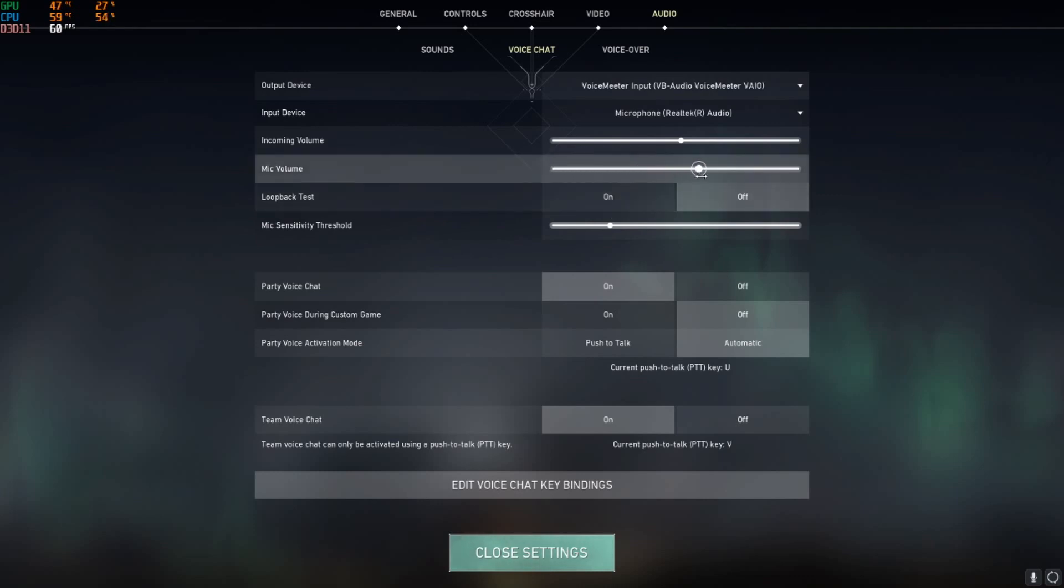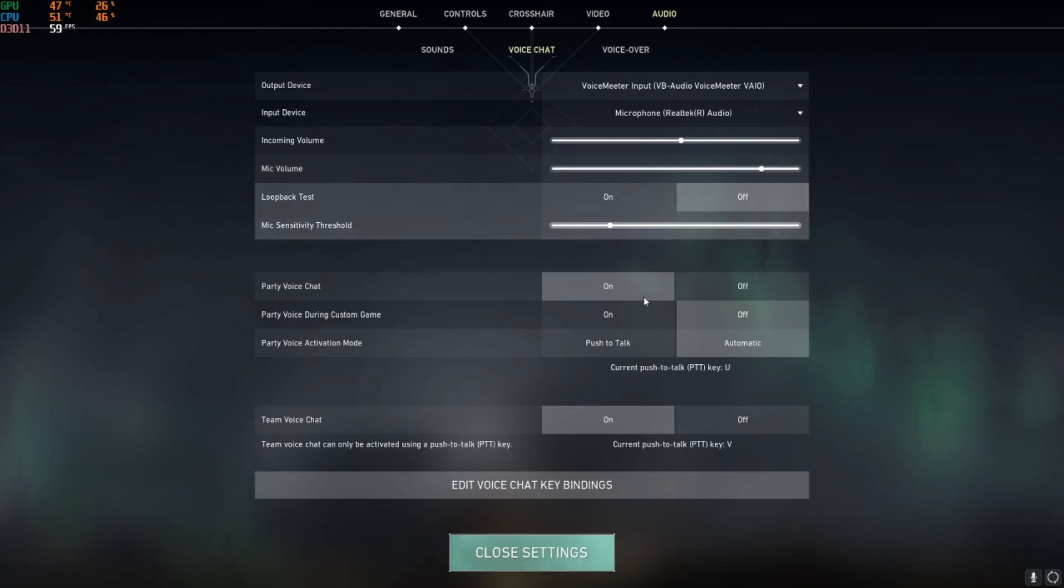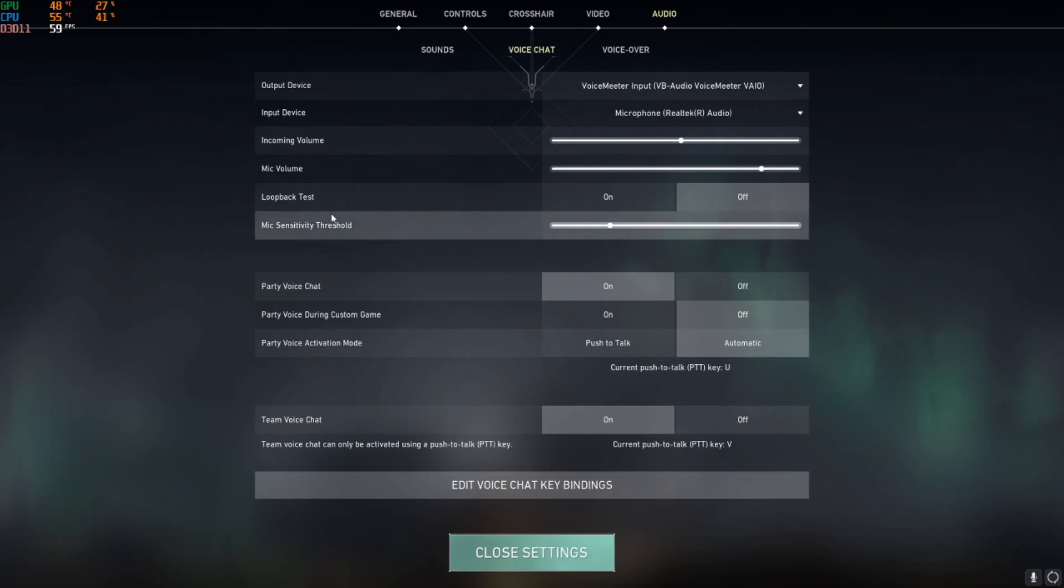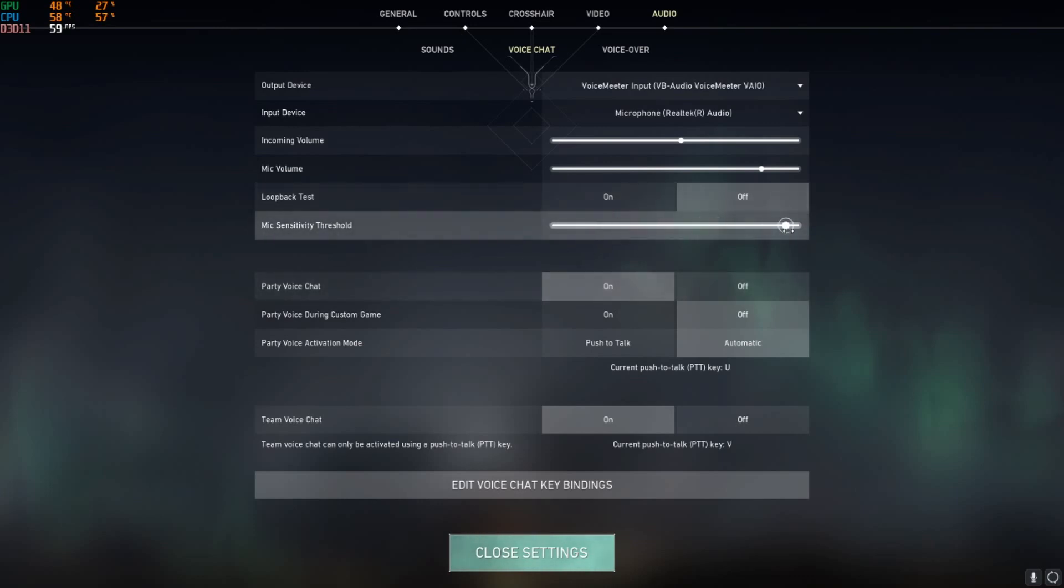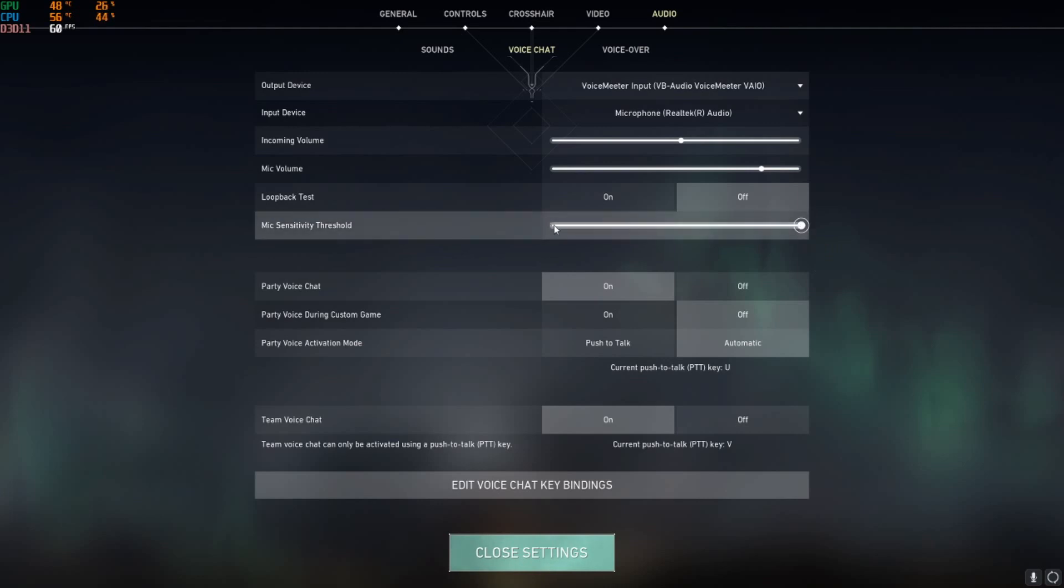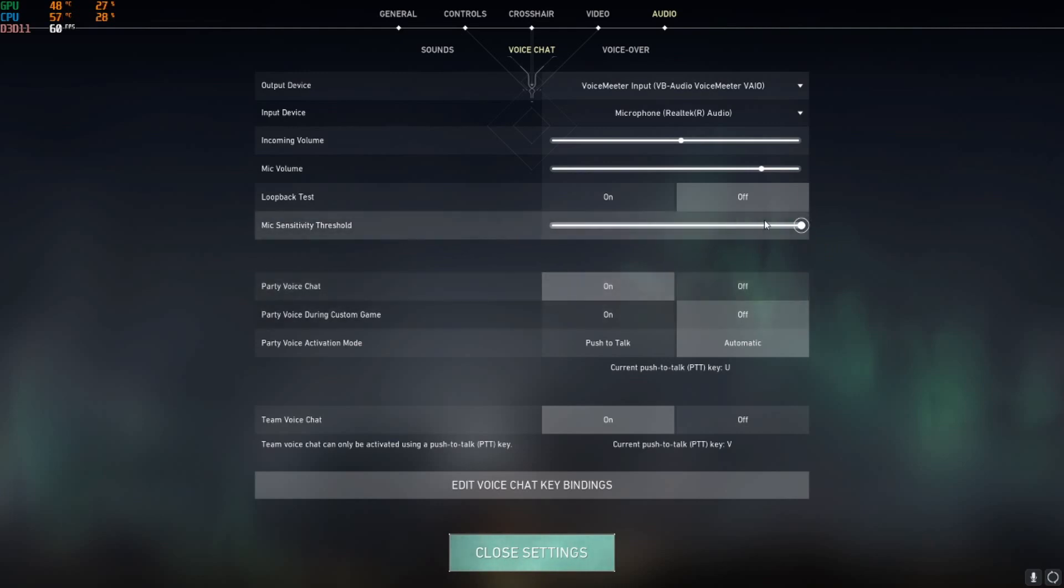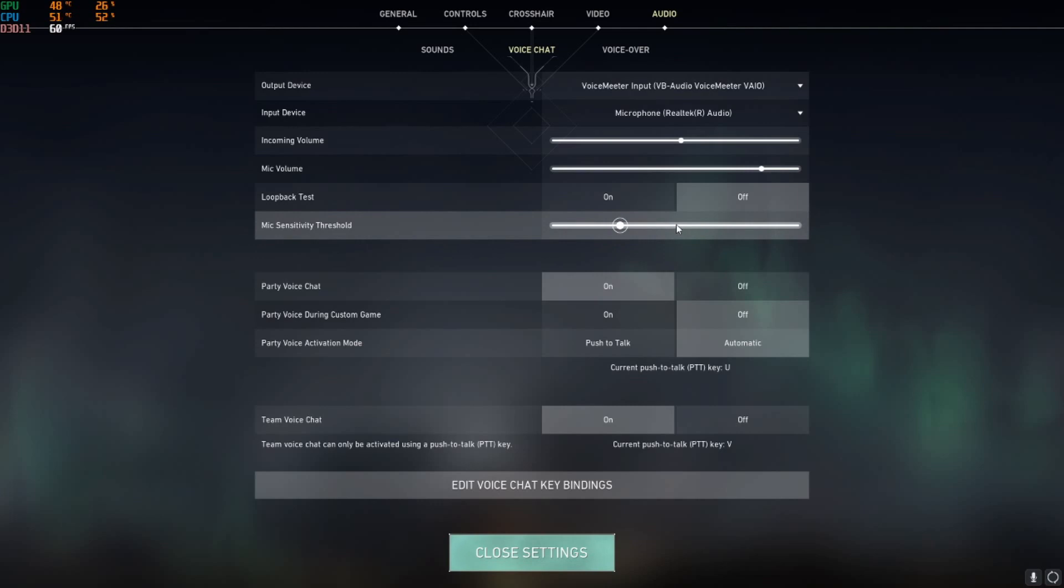The next thing is your mic sensitivity threshold. This should not be very high, otherwise it will cut off any kind of audio signal coming from your mic. You can keep it here or halfway there, but this is better because if it is there and you speak softly, your teammates might not be able to hear you, so keep this here.